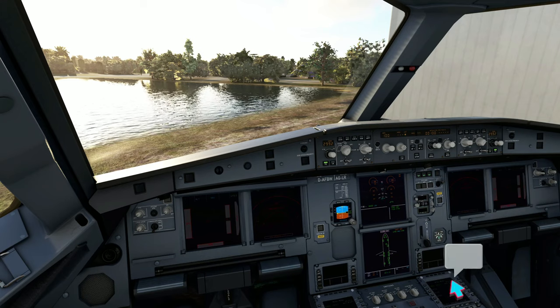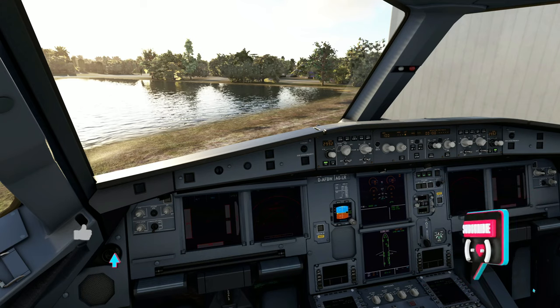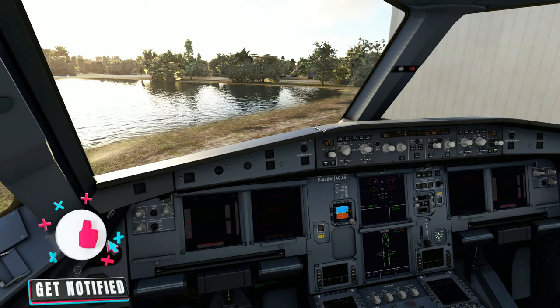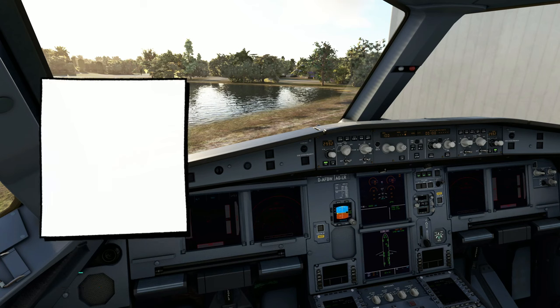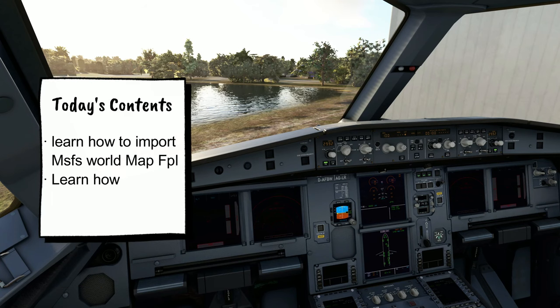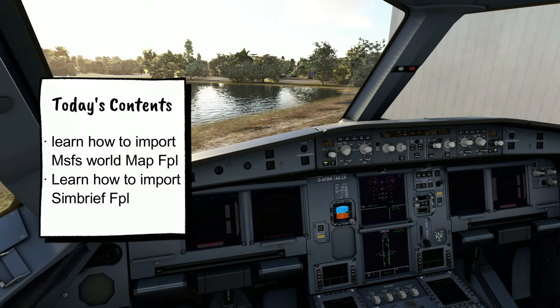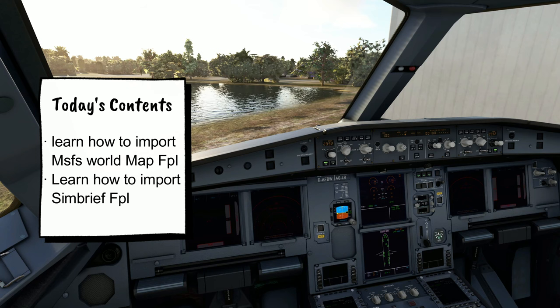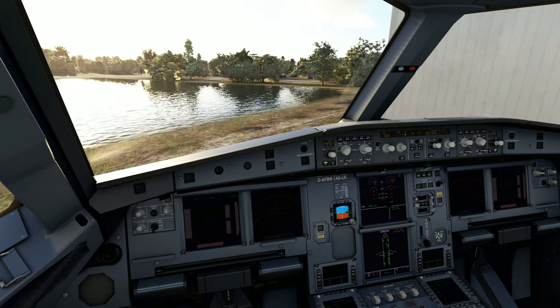If the video helps you out, be sure to hit that subscribe, tick that little bell, and smash on that thumbs up button. First, we're going to go over how to import your Microsoft Flight Simulator flight plan, and then we're going to go over what settings you need to do to import your SimBrief flight plan into the FMC.